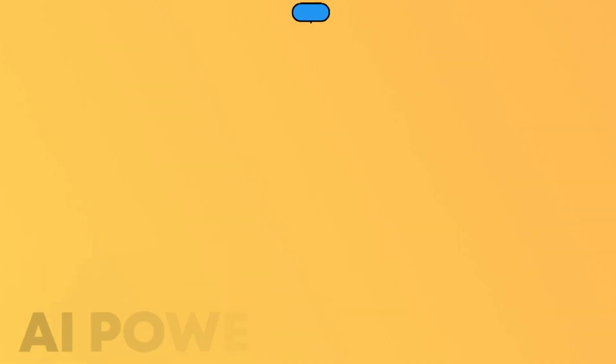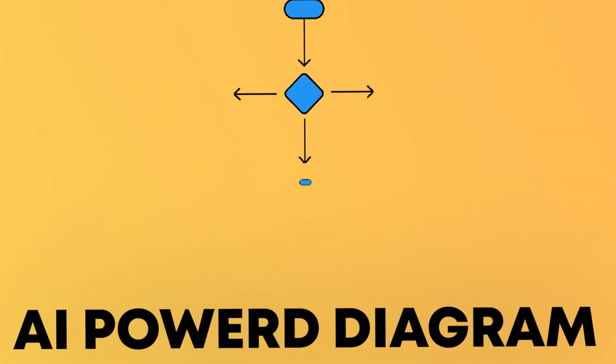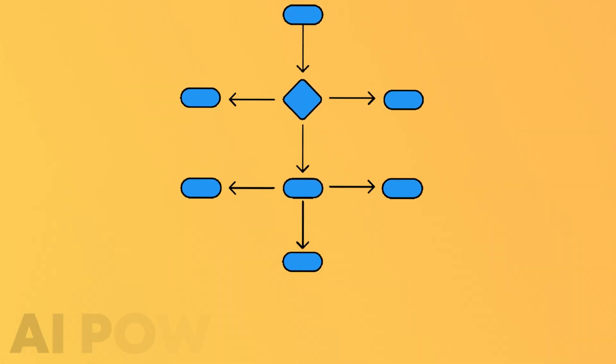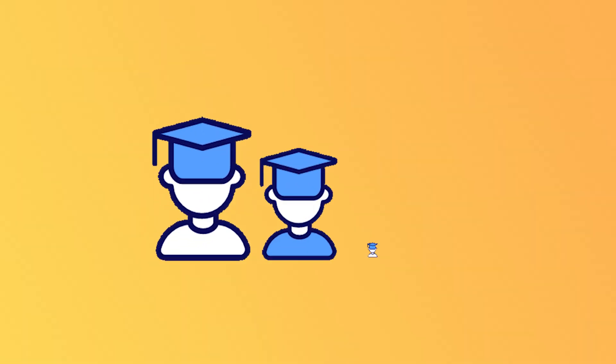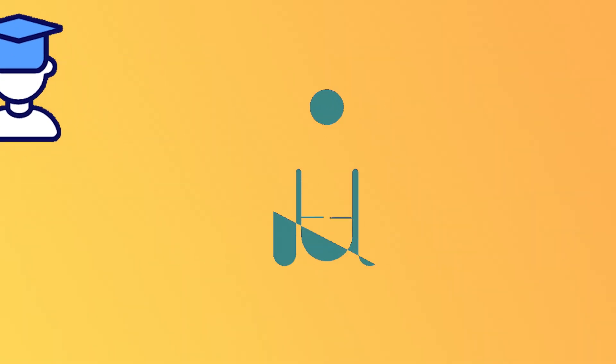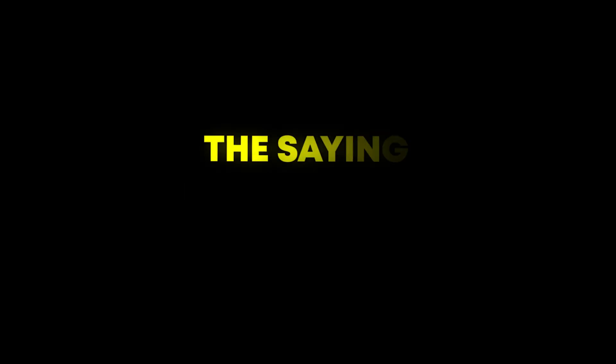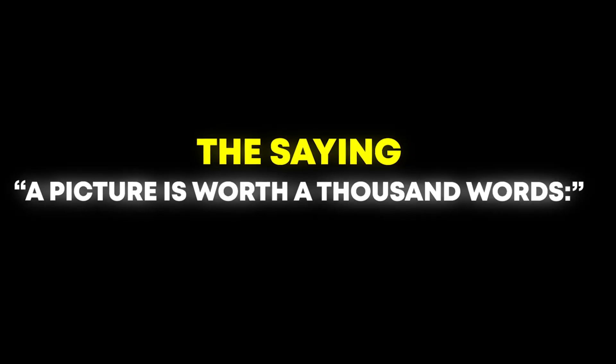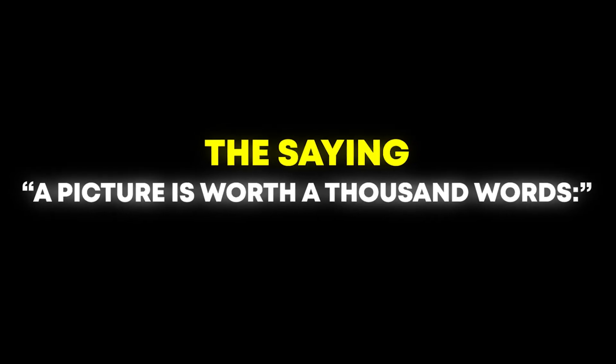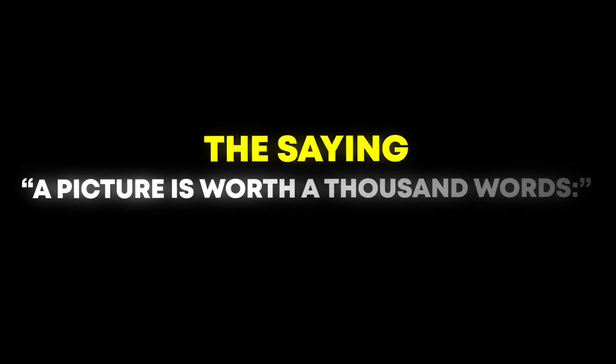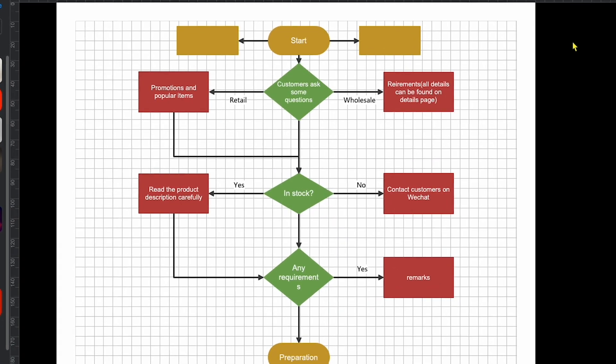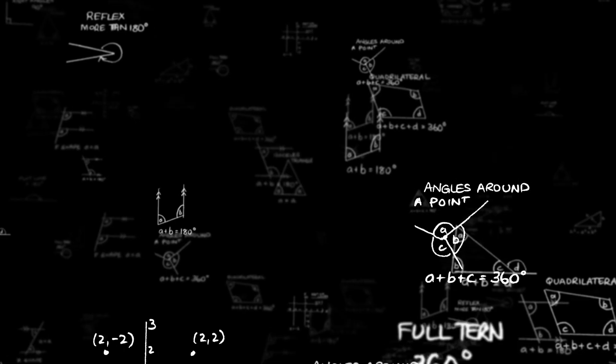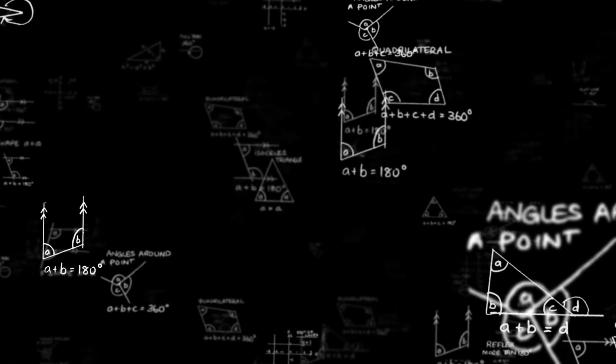Edraw Max stands out with its AI-powered diagramming features, designed to significantly boost productivity. Ideal for students and professionals alike who need to visualize information effectively. The saying, a picture is worth a thousand words, really applies here, as diagrams help convey complex ideas quickly.